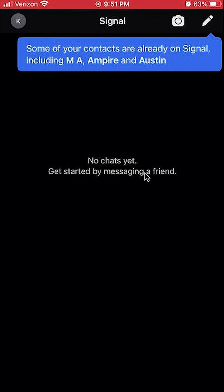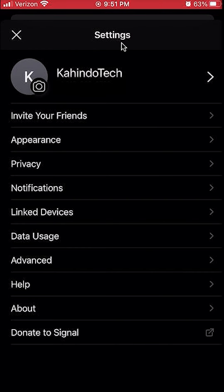To hide your calls from appearing in the call history on the iPhone, first open up the Signal app. Once you have it opened, go to settings by clicking on this icon — it will either be your initials or your profile picture. Once you are in settings, go over to where it says Privacy.